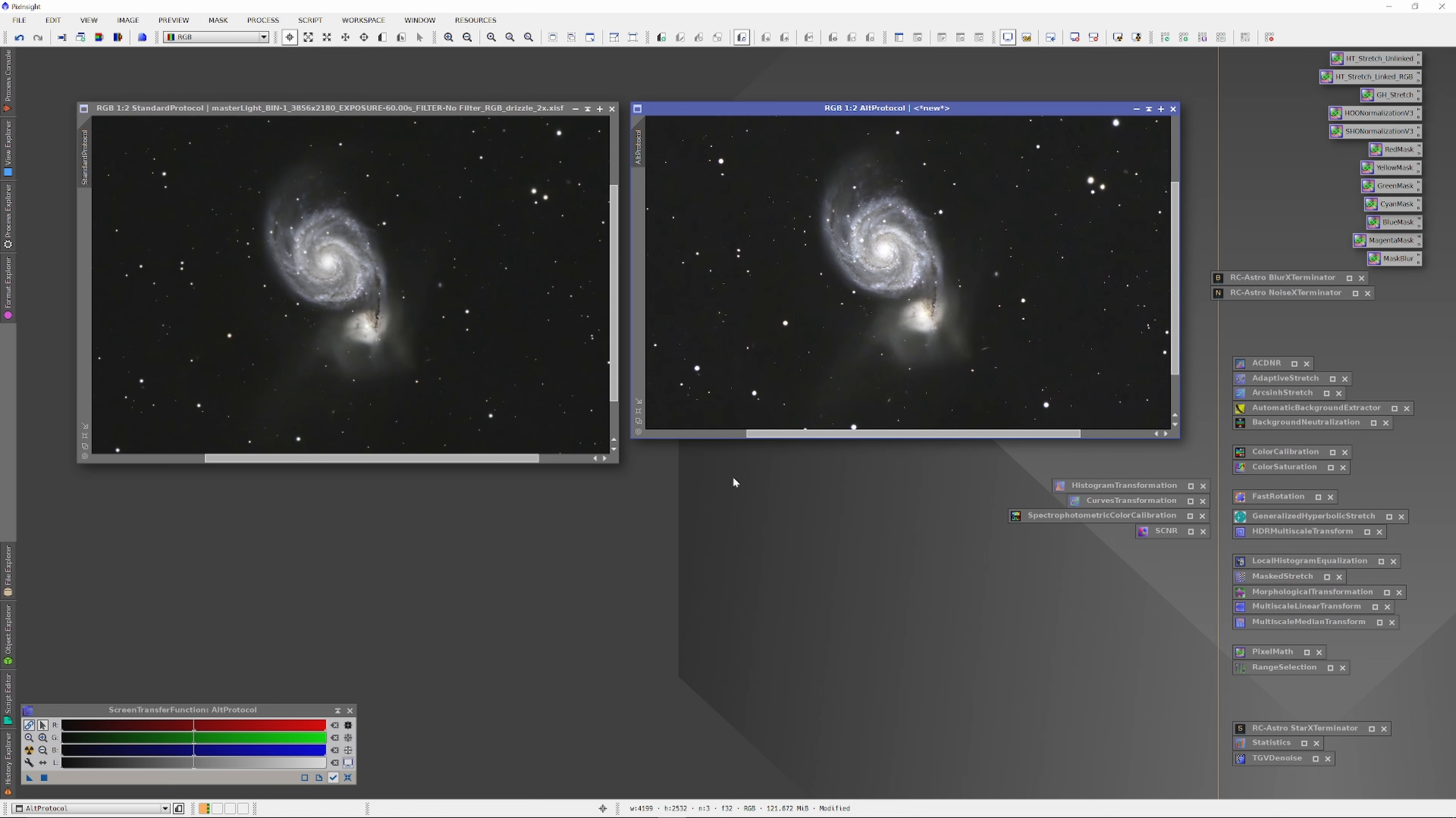And in particular, the appearance of the gaseous haze from NGC 5195 is clearly brighter, clearer, sharper, and more defined in the alternative protocol image on the right.